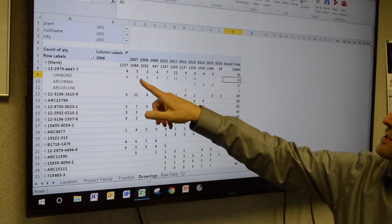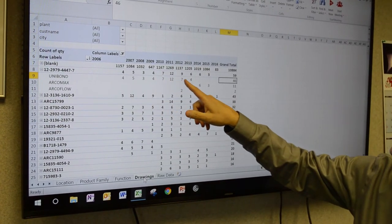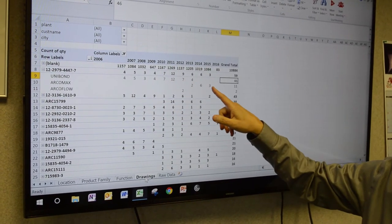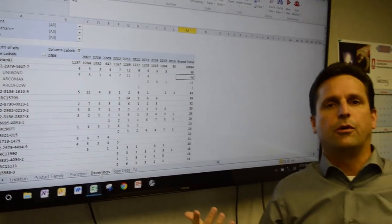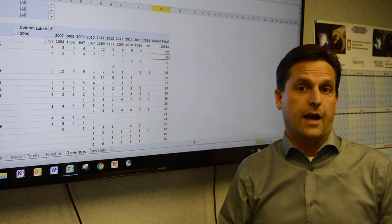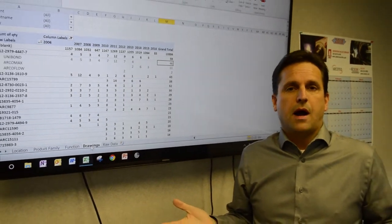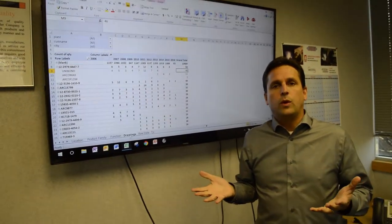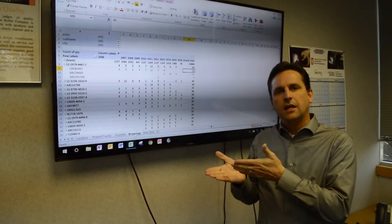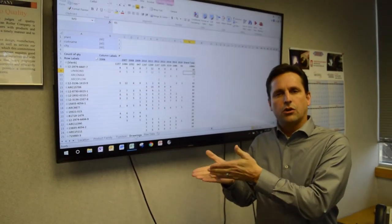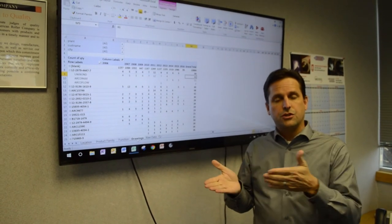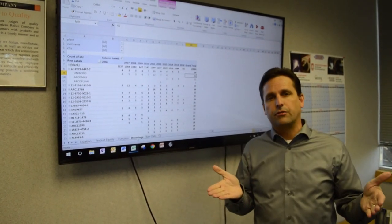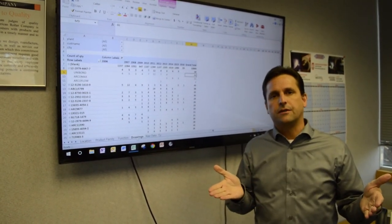So an example of that is, as we mine this data, we can work with customers to say, hey, your other locations are using this. You should probably look at that for more efficiency.